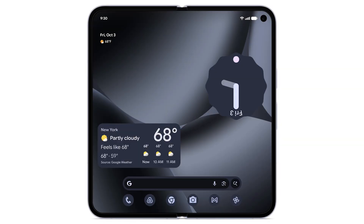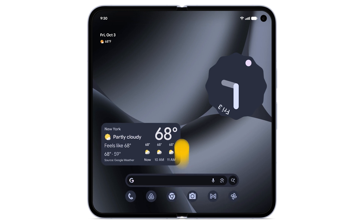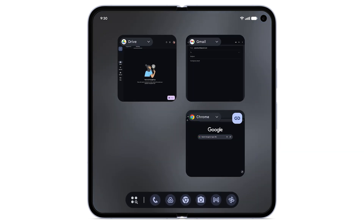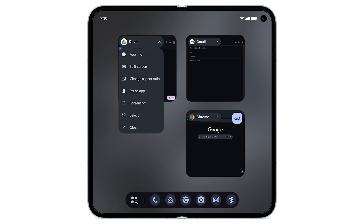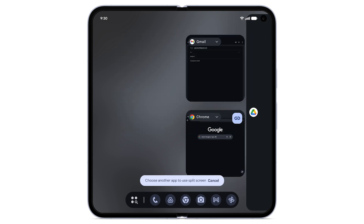To use split-screen from Overview mode, from the bottom, swipe up slowly. You will see all open apps. Tap the icon of an app that's currently running. Tap split-screen. Tap to select another app to open in split-screen.